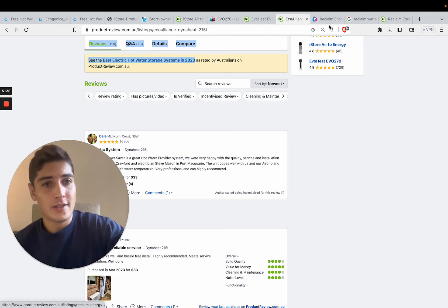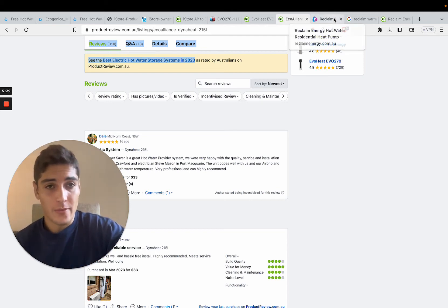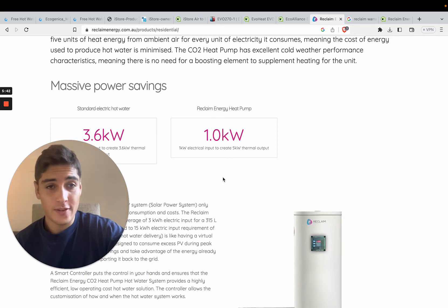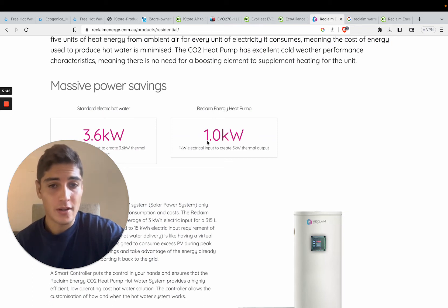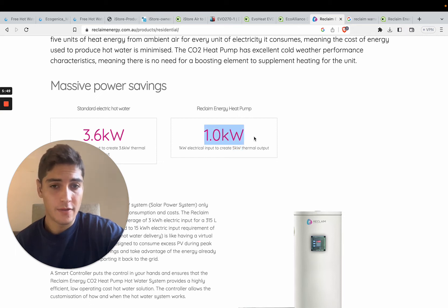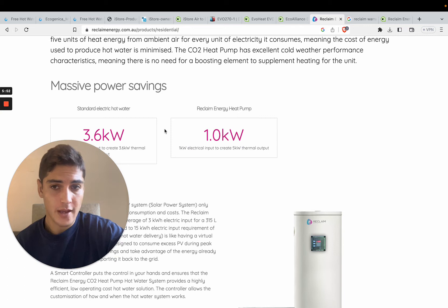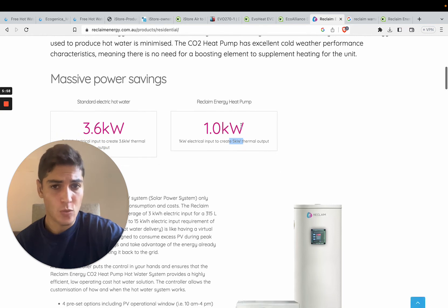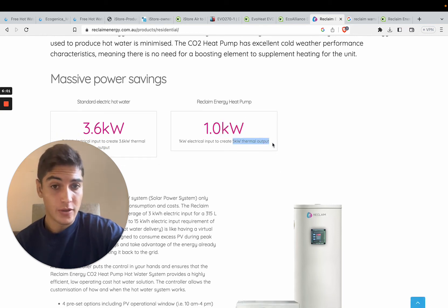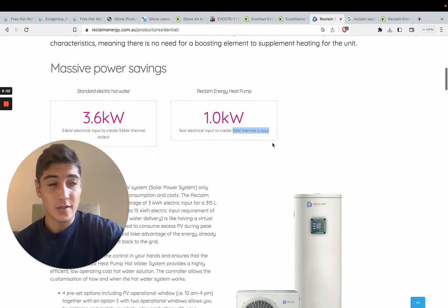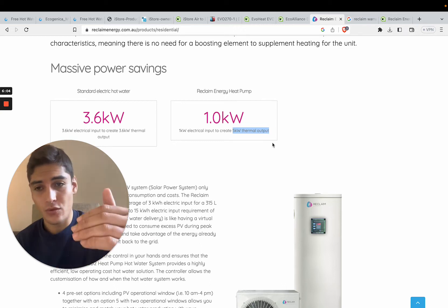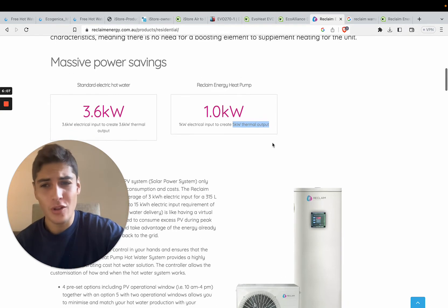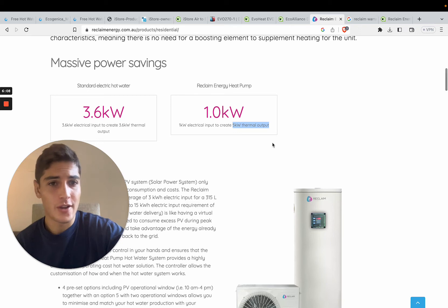Now, the only system that we're coming to so far that actually beats us in terms of efficiency is Reclaim. They've got a COP of 5. So 1 kilowatt of heating energy for the Reclaim has an output of 5 kilowatts of thermal output, which is better than Ecogenica's 4.8 rating, but only marginally so.